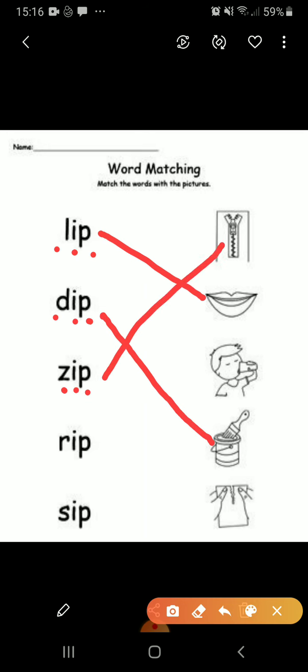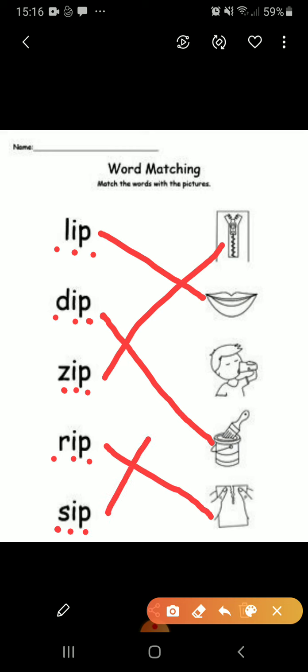S-I-P, sip. So sip of milk — a child was drinking a sip of milk. Now the next one.